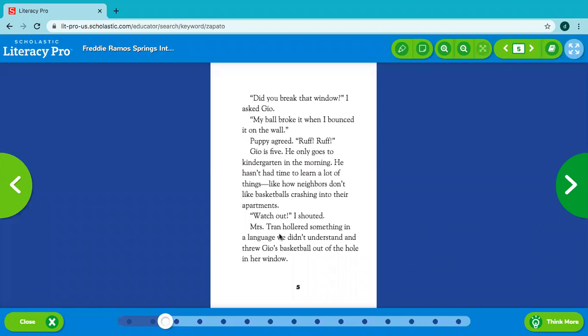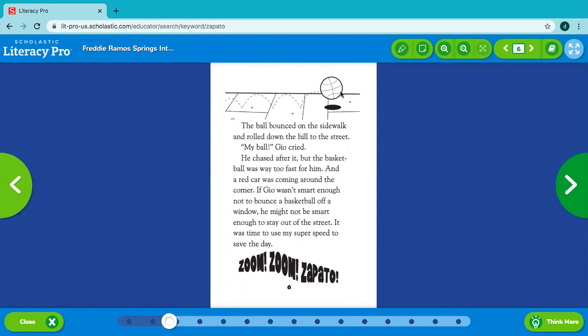Watch out! I shouted. Mrs. Tran hollered something in a language we didn't understand and threw Gio's basketball out of the hole in her window. The ball bounced on the sidewalk and rolled down the hill to the street. My ball! Gio cried. He chased after it. But the basketball was way too fast for him. And a red car was coming around the corner. If Gio wasn't smart enough not to bounce a basketball off a window, he might not be smart enough to stay out of the street.